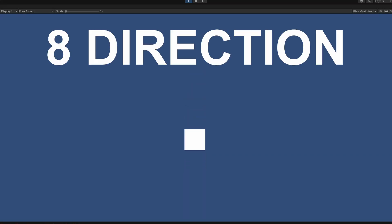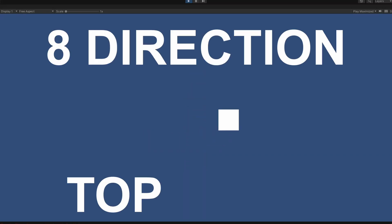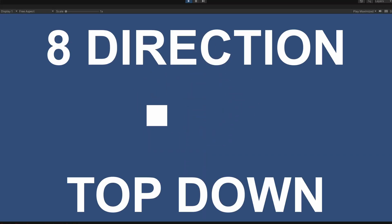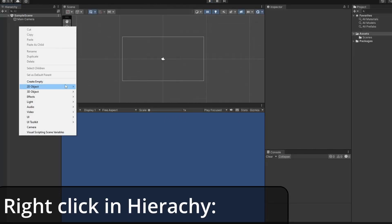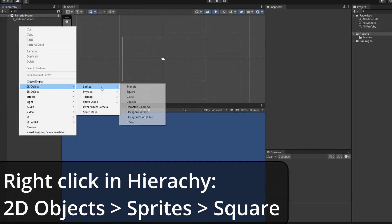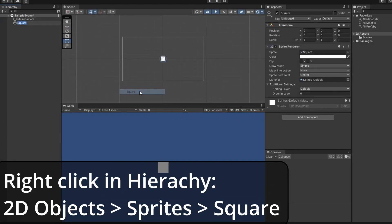In this video, we'll get our player moving in an 8-directional top-down movement. Starting with a new project, in our hierarchy, right-click and go 2D Object Sprites Square and name this player.